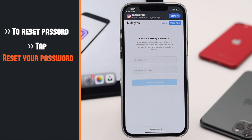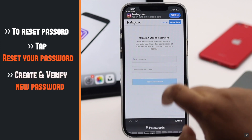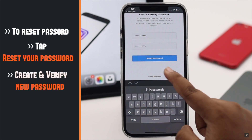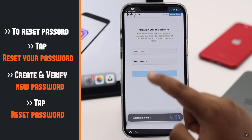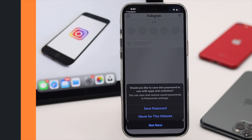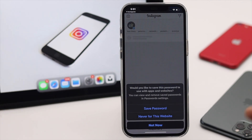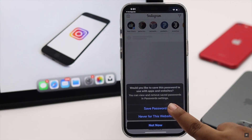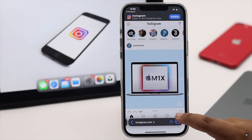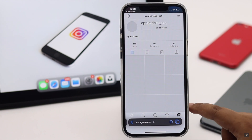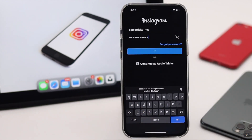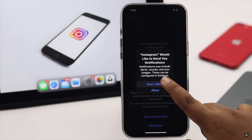After tapping on it, you will be redirected to this page. Now create and verify a password, then tap 'Reset Password' and your Instagram password will be reset. Now you can use the new password to log in.